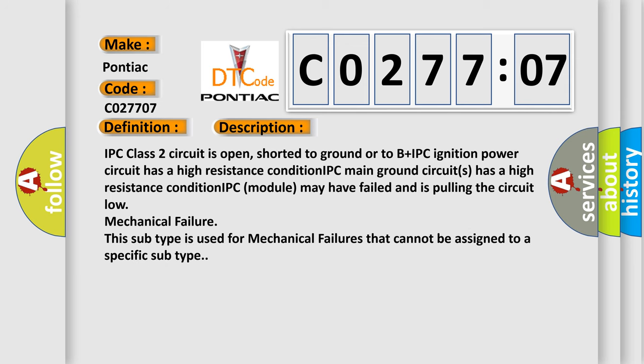IPC class 2 circuit is open, shorted to ground or to B plus. IPC ignition power circuit has a high resistance condition. IPC main ground circuits has a high resistance condition. IPC module may have failed and is pulling the circuit low. Mechanical failure: This subtype is used for mechanical failures that cannot be assigned to a specific subtype.